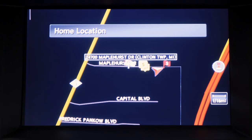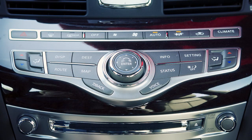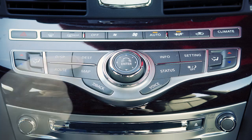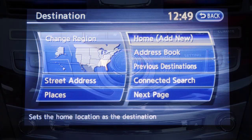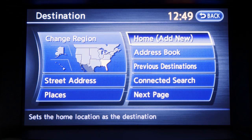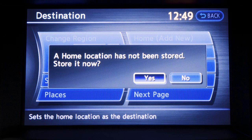Storing your home address can be a real time saver when traveling. The first time you use this feature, you'll need to store it in the special home setting. To designate a home address, press the destination button and then touch home. Enter your address and touch store.